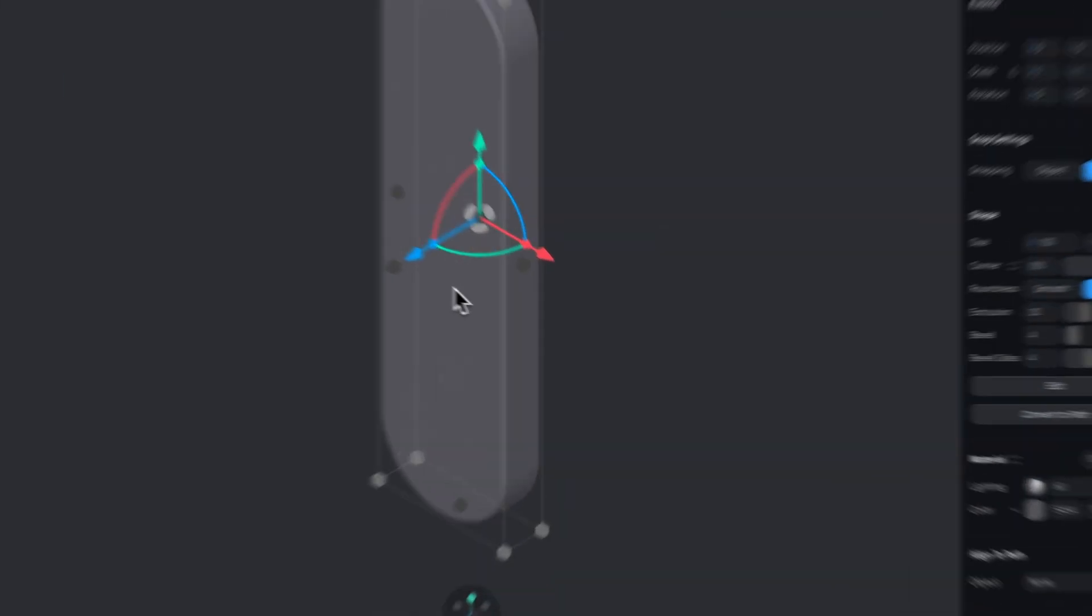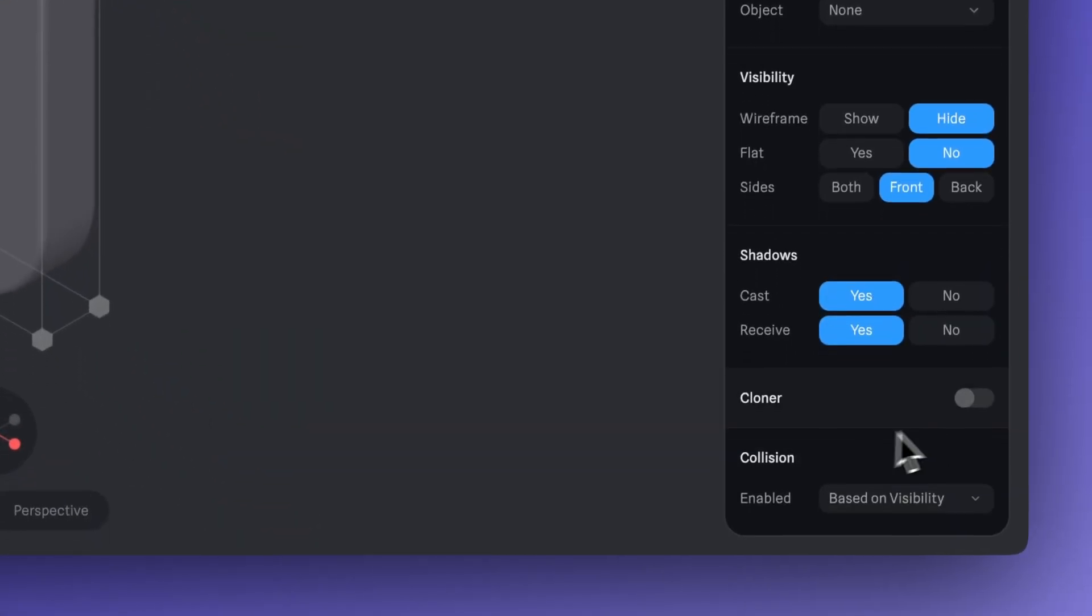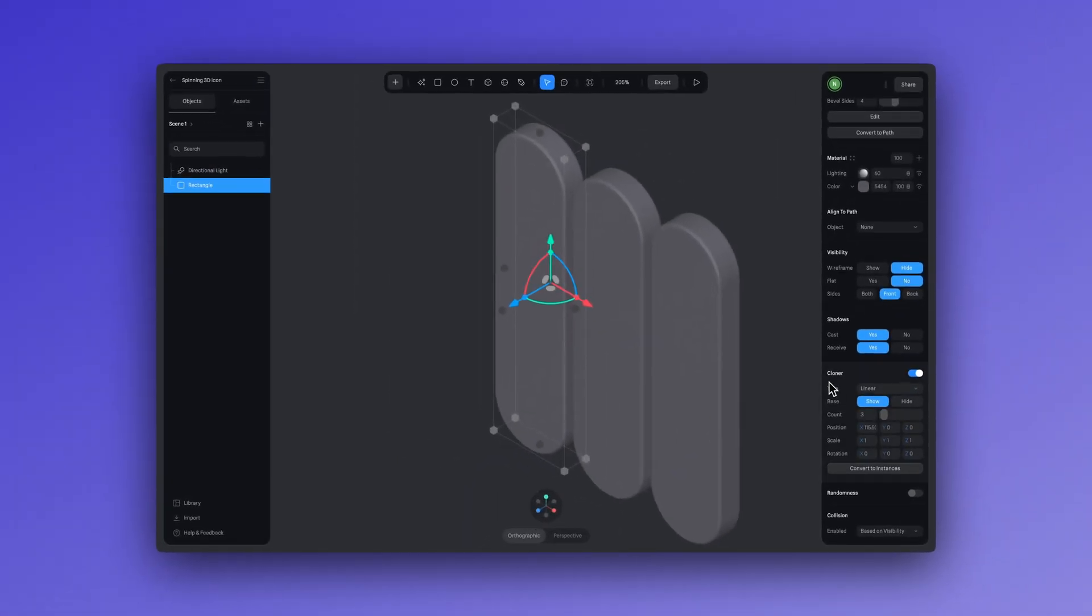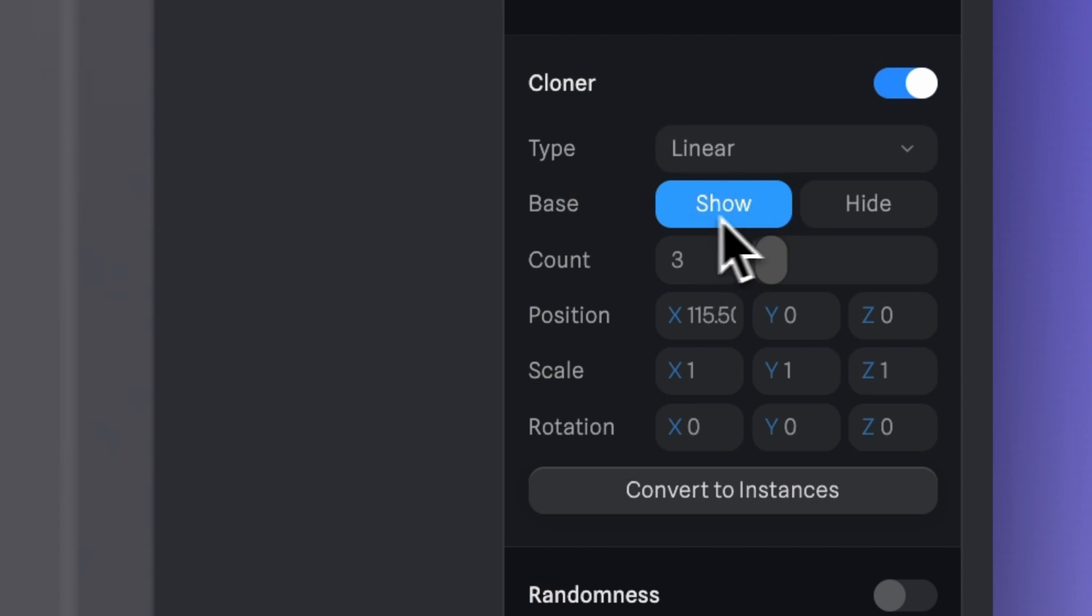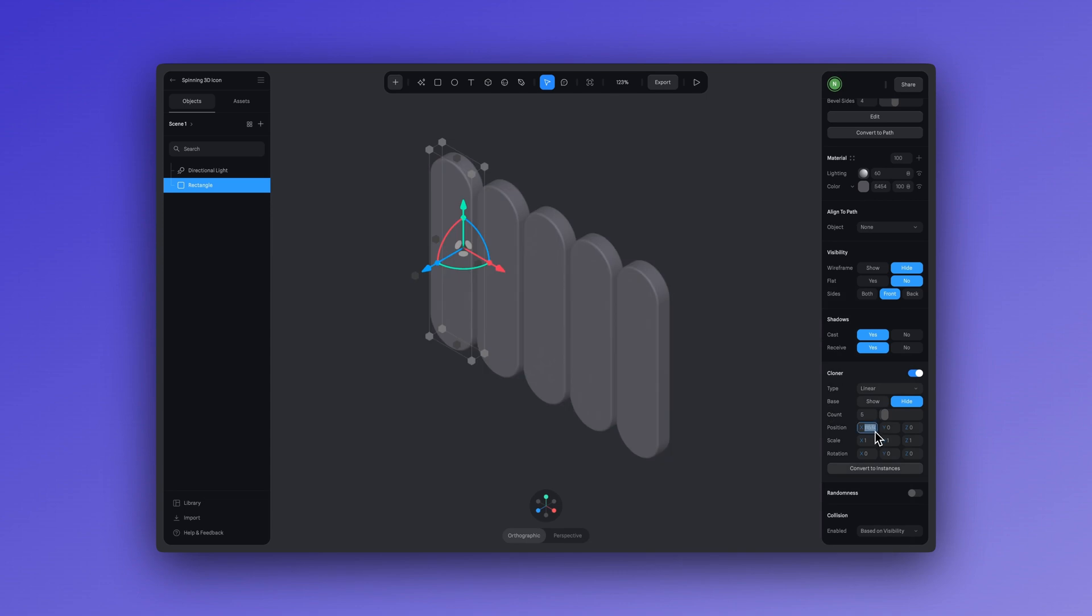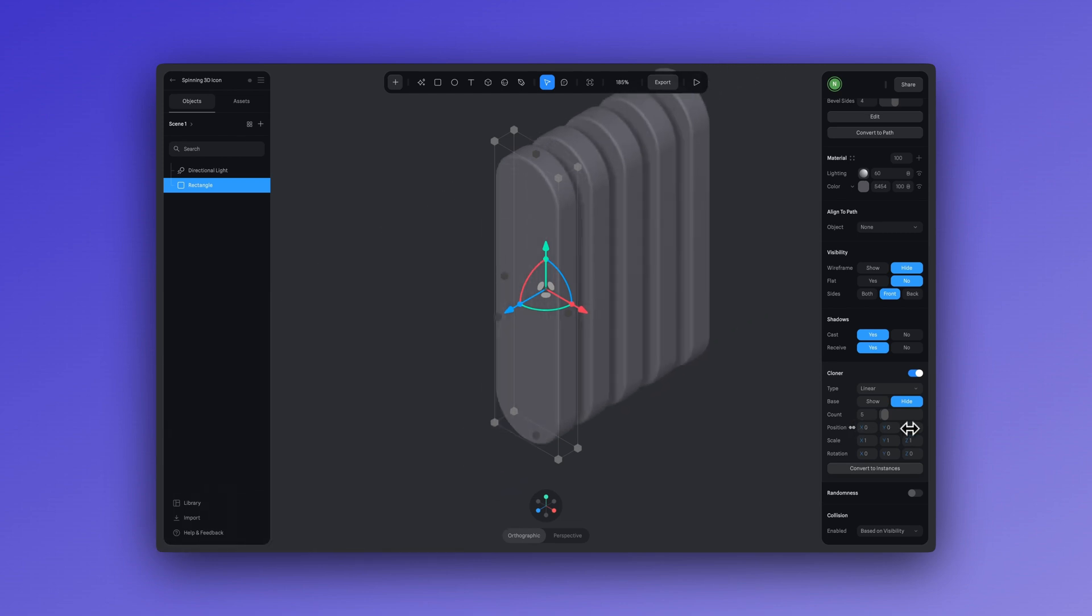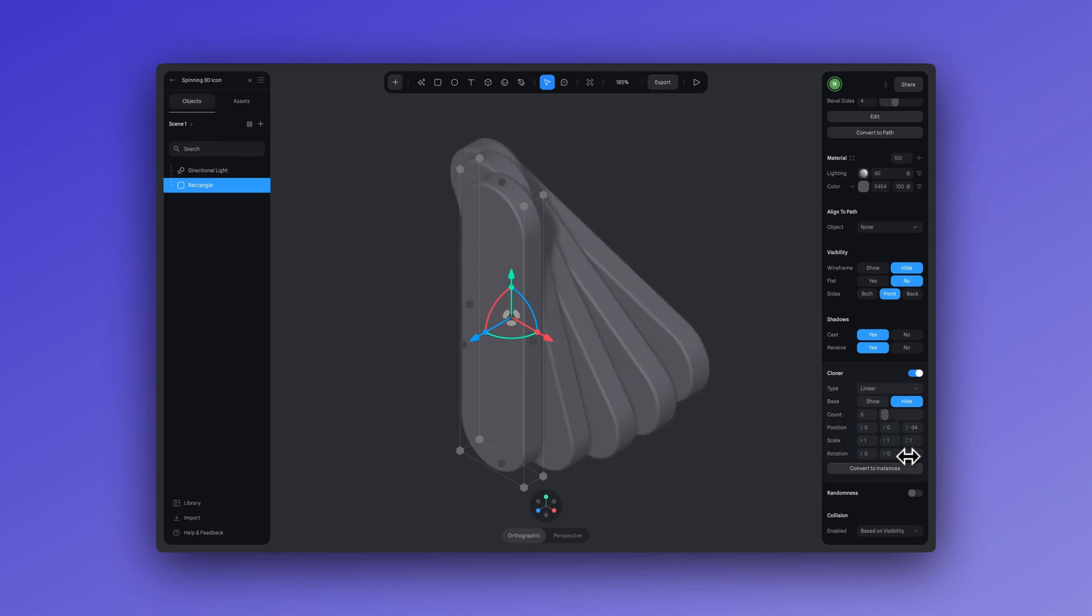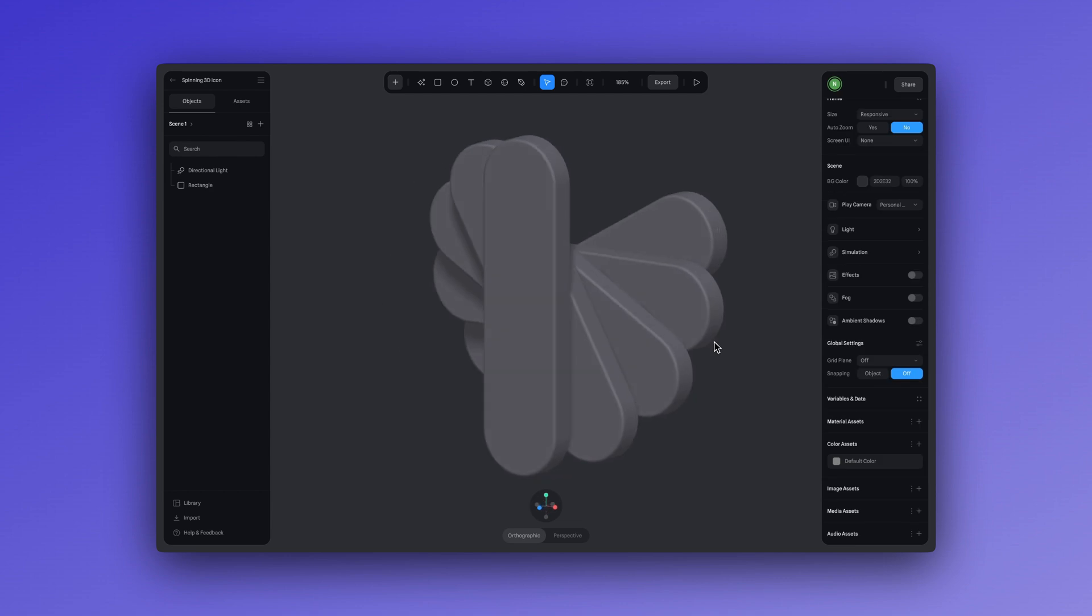If you click on the rectangle shape in the right hand panel, let's scroll down until we find the cloner option. Let's keep the type set to linear and select hide. We can set the count to five. Set the X position to zero, and don't worry, the clones are still there, they're just in the center. To adjust the spacing between them, we'll change the Z value. I'll leave the Z spacing at negative 34. Now adjust the Z rotation to 30, and that's how we build our icon.